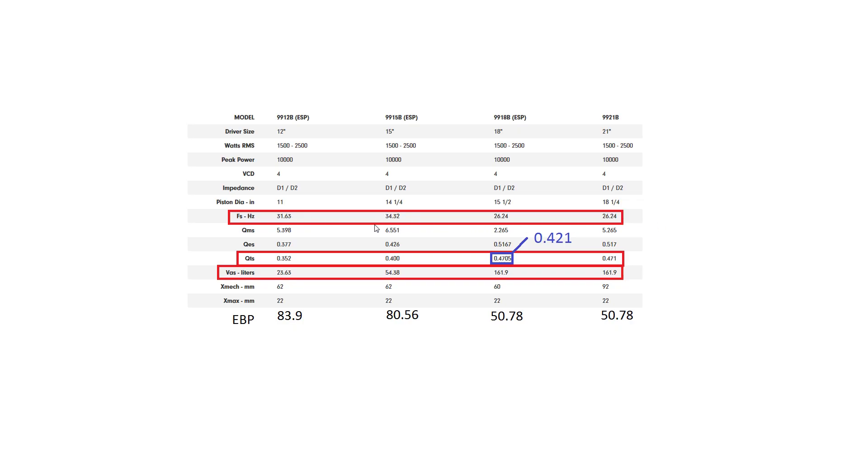And FS also decreases, but only by a bit, and it does go up here for some reason. Also I'm not sure why the 18-inch and the 21-inch subs have such similar properties as you can see. Quite a few of them are similar, except the QMS. I'm not sure what that is, but I'd say it's probably something that Digital Designers should have a look at.